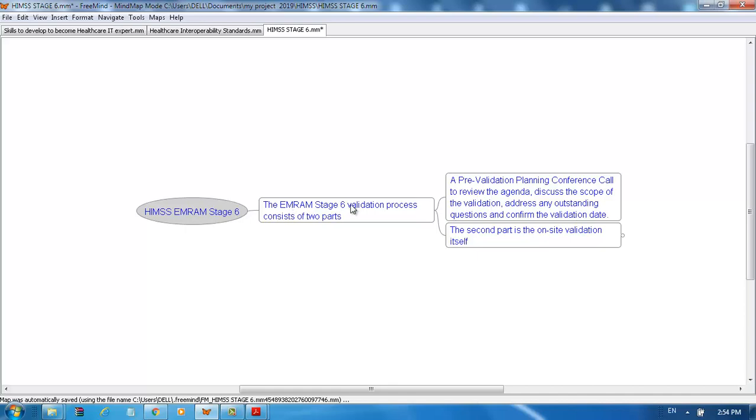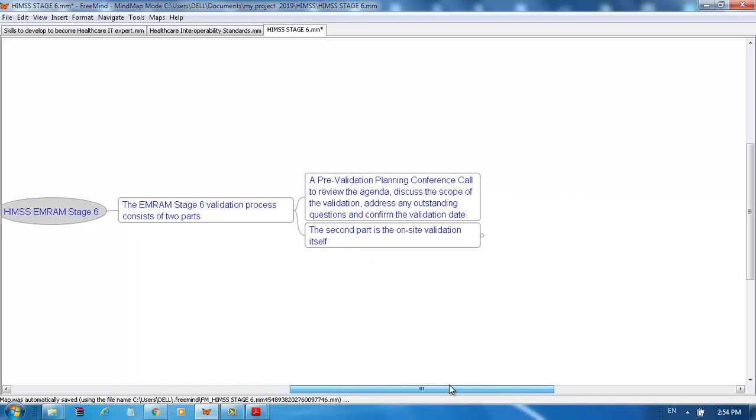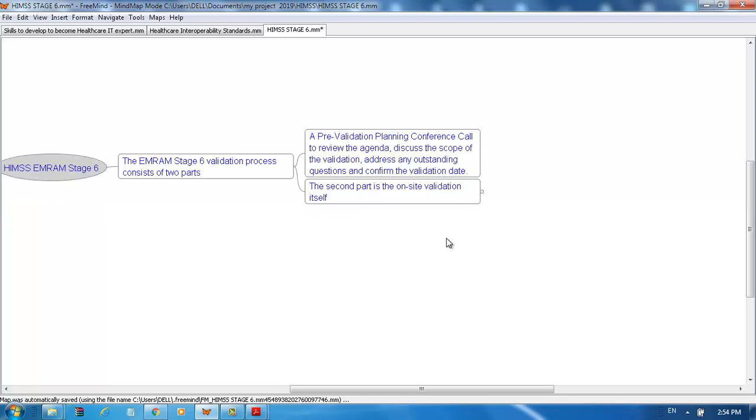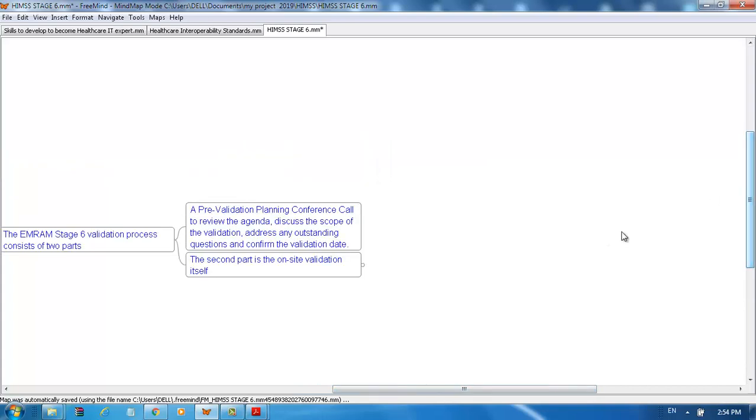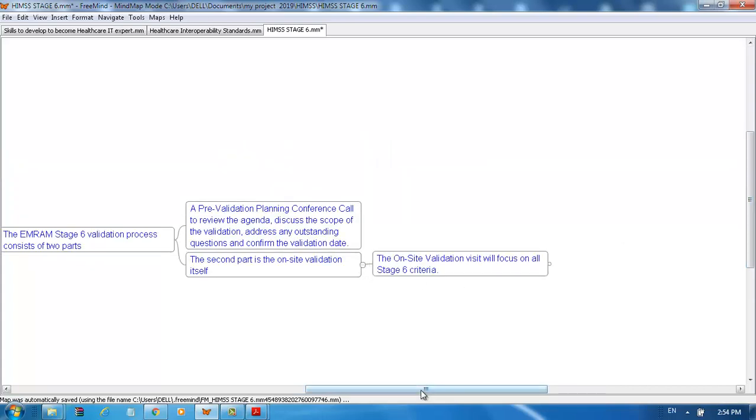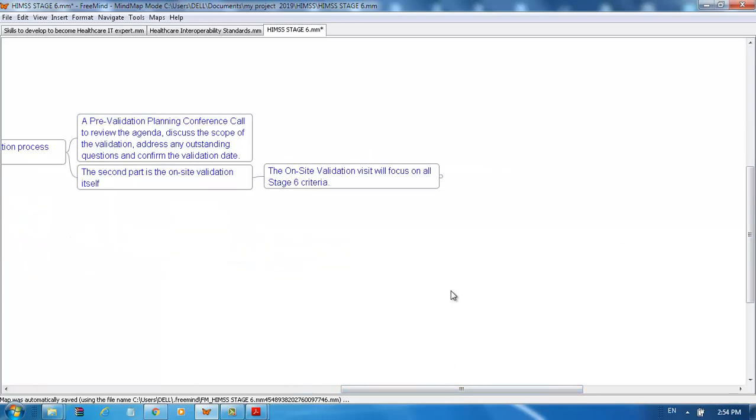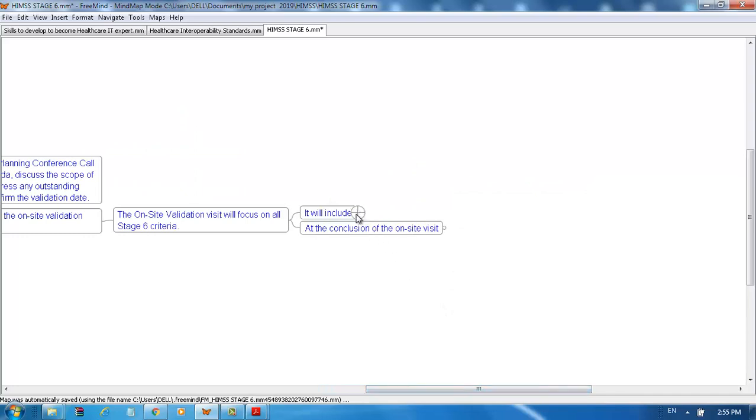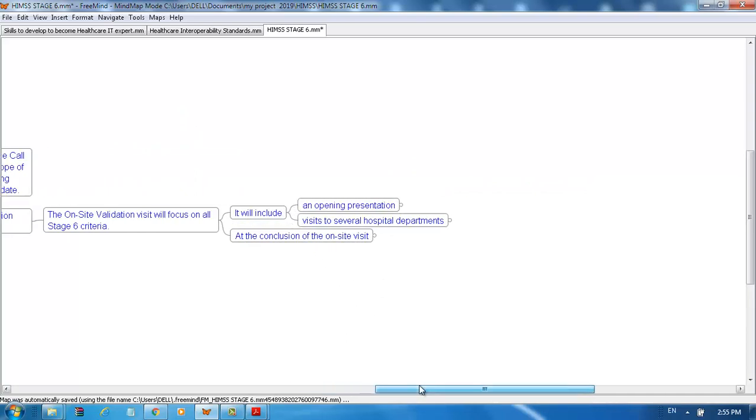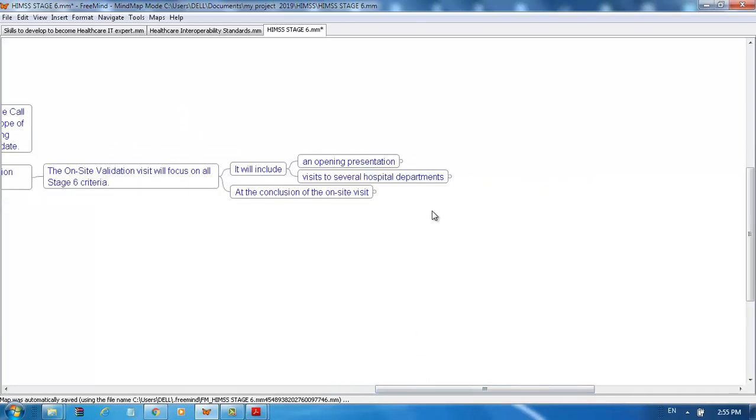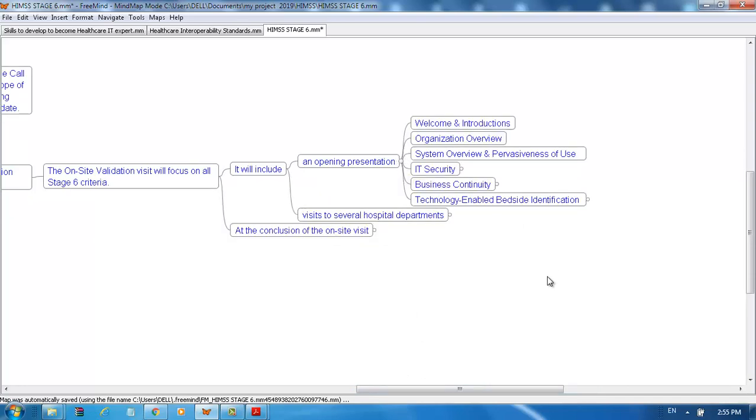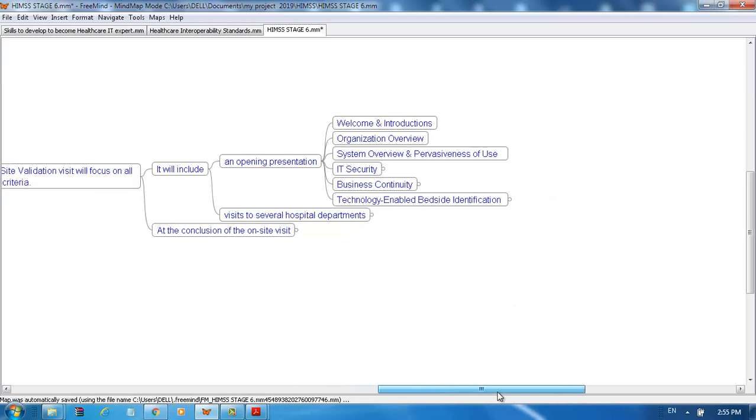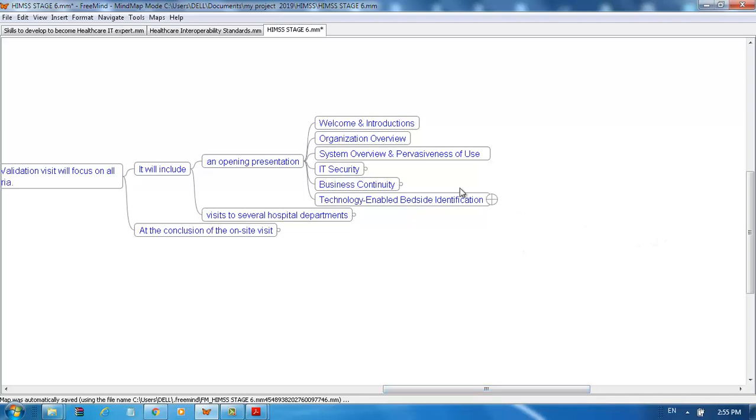The EMR Stage 6 validation process consists of two parts: a pre-validation planning conference call to review the agenda, discuss the scope of the validation, address any outstanding questions, and confirm the validation date; and second, the on-site validation itself. On-site validation will focus on all Stage 6 criteria, including an opening presentation which contains welcome and introductions, organization overview, system overview and pervasiveness of use, IT security, business continuity, and technology-enabled bedside identification.